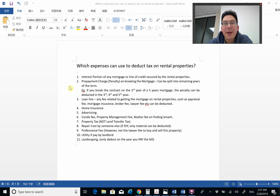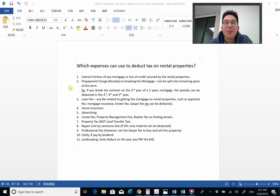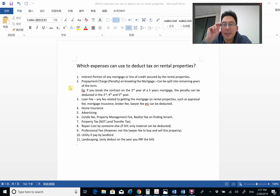The second one is the penalty on breaking the mortgage. Here's how it works: say you have a five-year mortgage and you break it in the third year, so the remaining term is three years. You can take that penalty and deduct one third of it against the third year, one third against the fourth year, and one third against the fifth year.